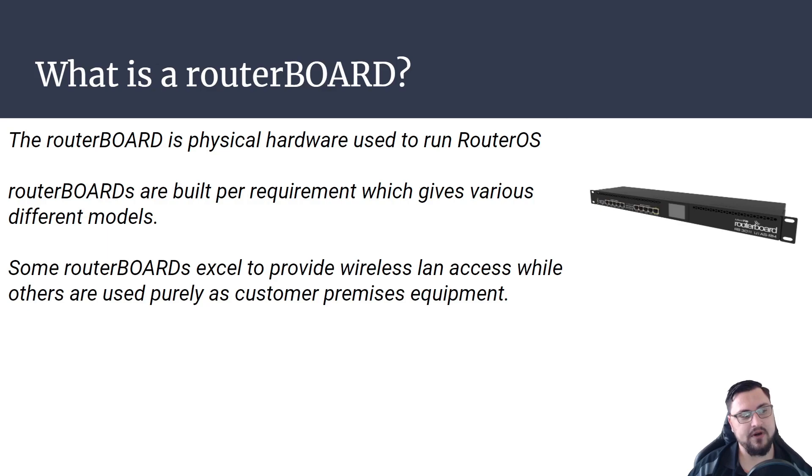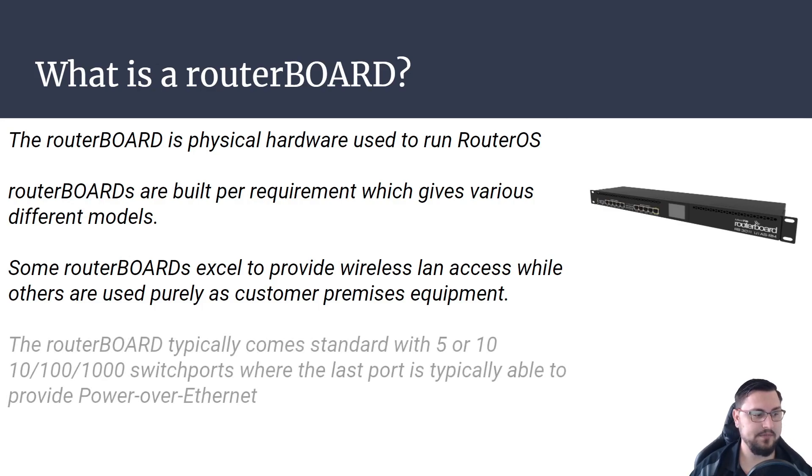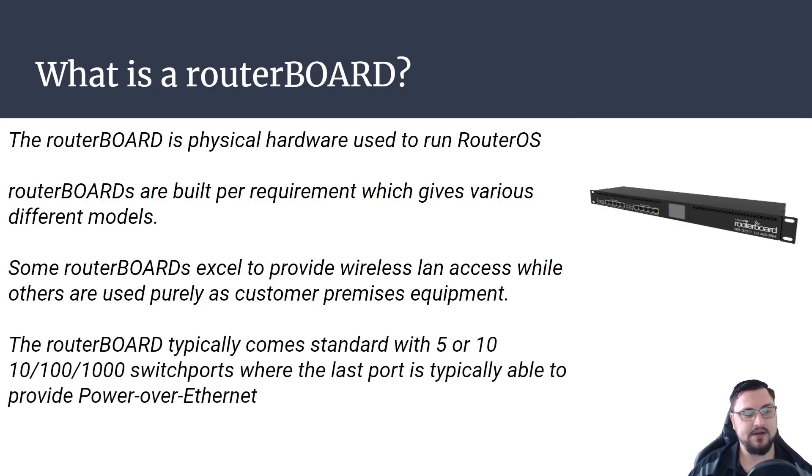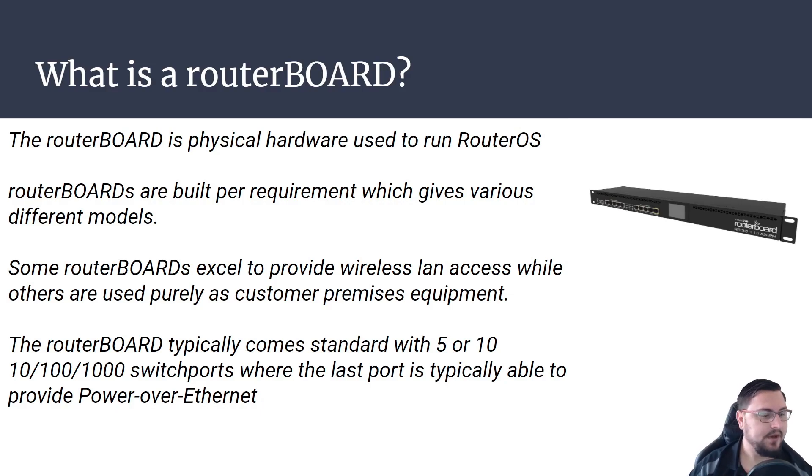Some router boards excel to provide wireless LAN access while others are purely used as customer premises equipment. A router board typically comes standard with five to ten switch ports. These are usually gigabit ethernet, but they could be 100 megabits.